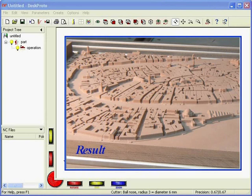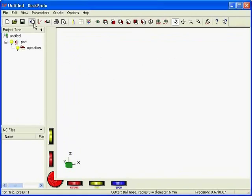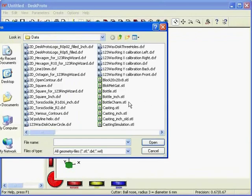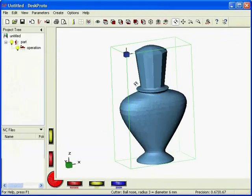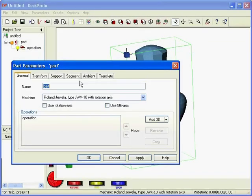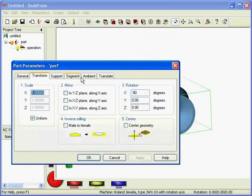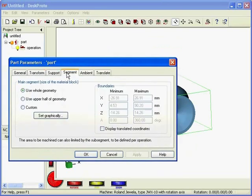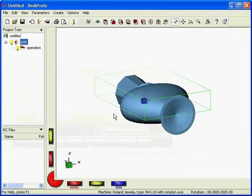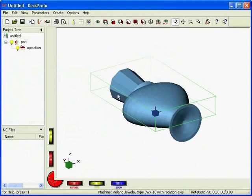Let me show you how it works in DeskProto. I will use the familiar perfume bottle, here it is. I'll just quickly orientate it, which means a rotation of 90 degrees around x. And here it is, the segment set to upper half only.